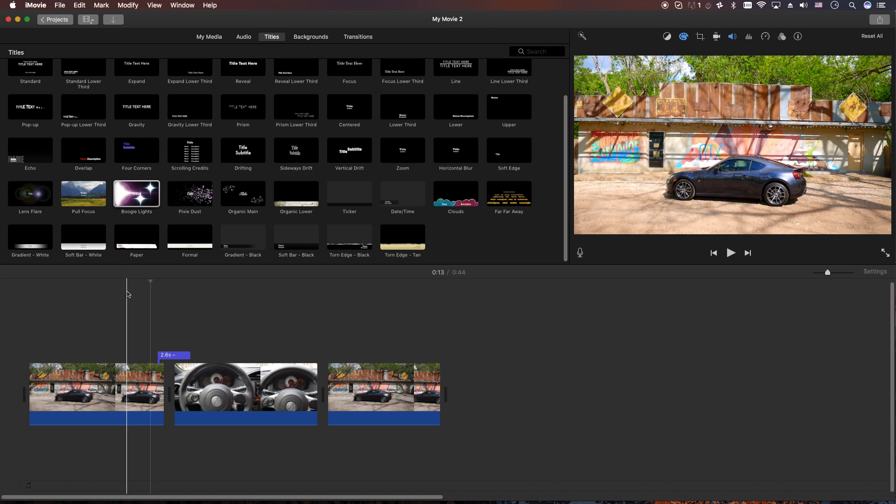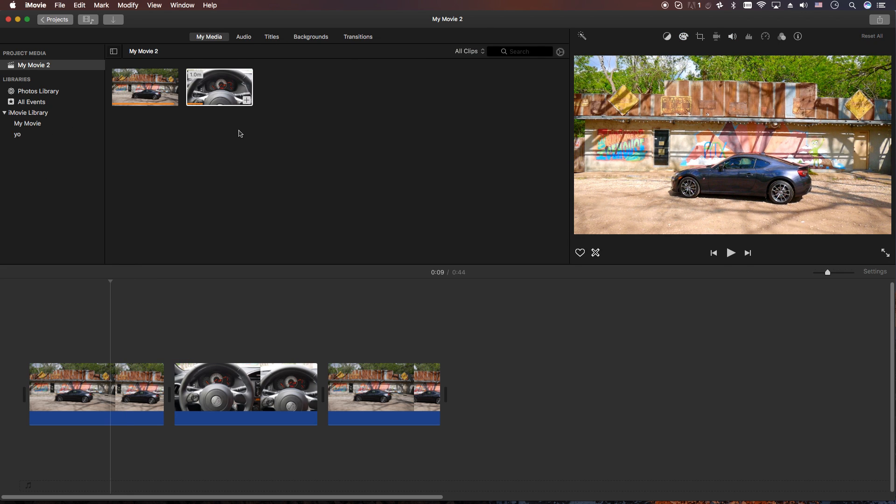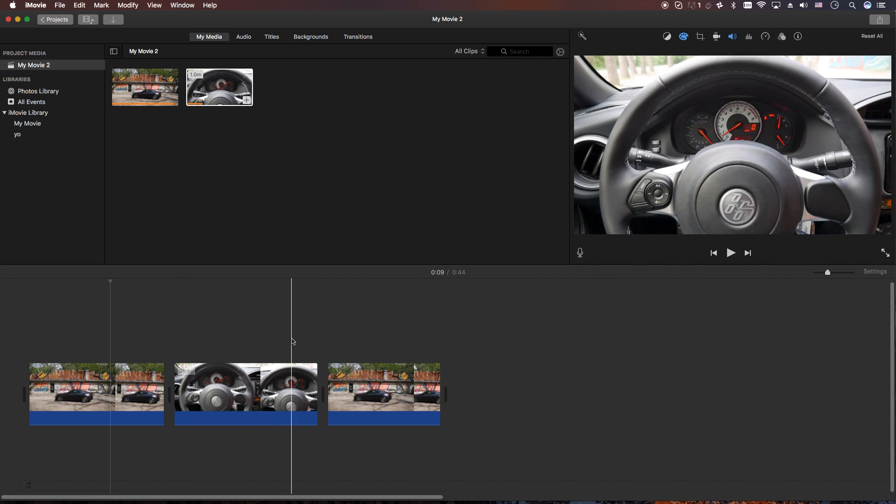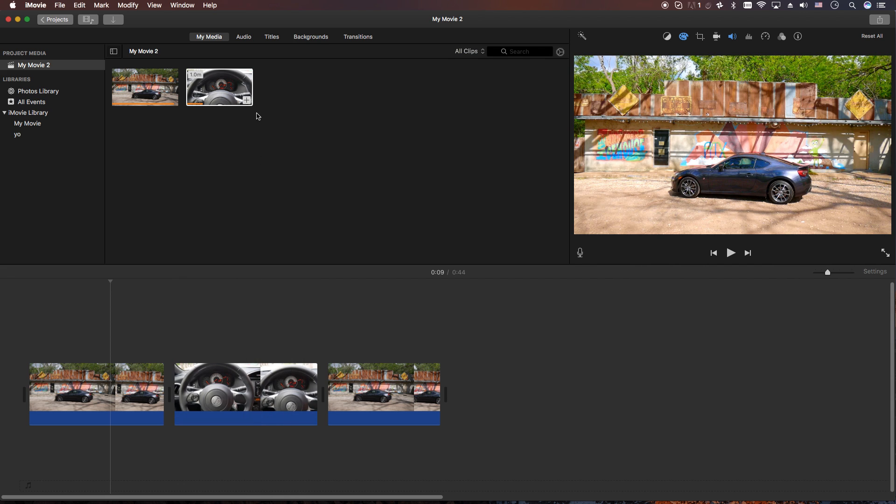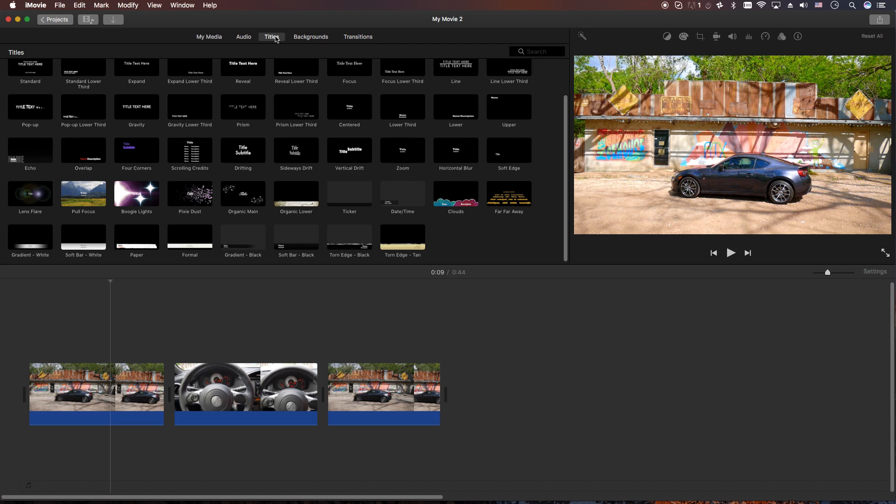Okay, let's get into it. The first thing you're going to do is make sure you have a couple pieces of media in the timeline here. Then you're going to go to the titles sub-tab or button over here.